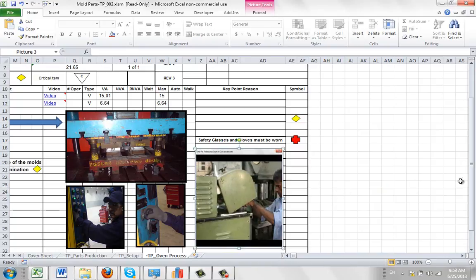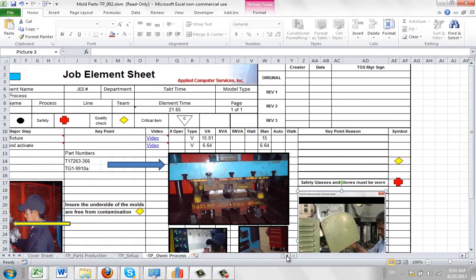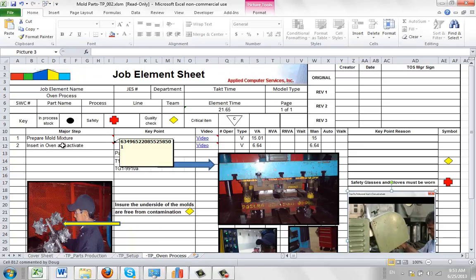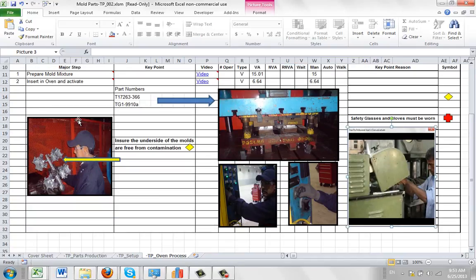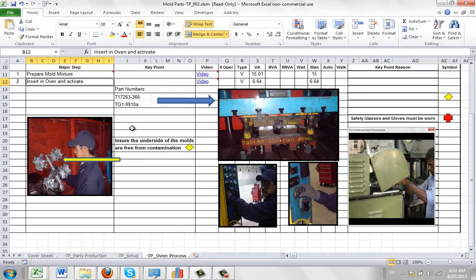When you're working with the actual packages themselves, you can insert as many rows as required between activities. Make sure that all of the work content is preserved within those rows that you've created. If you're dealing with the last element in the sequence,